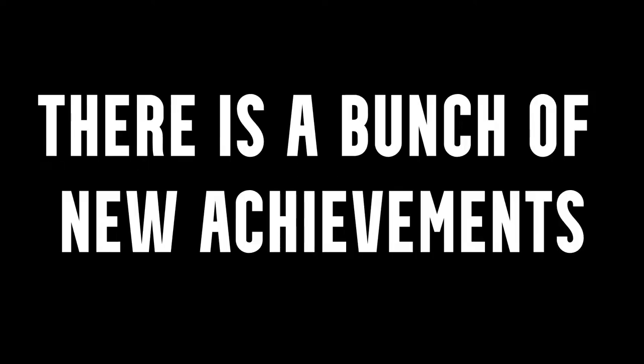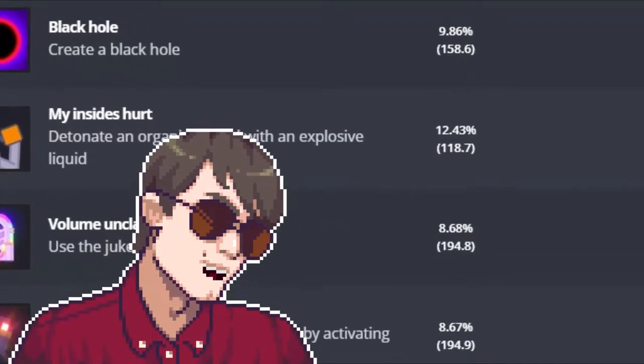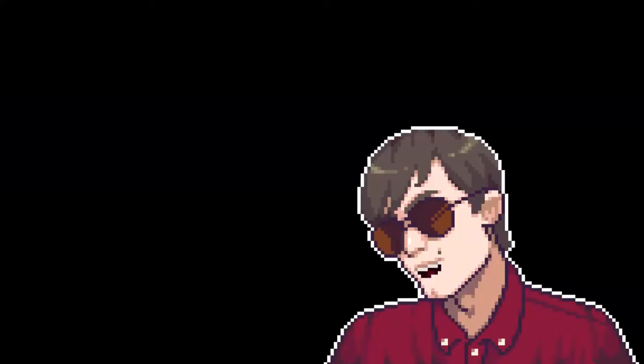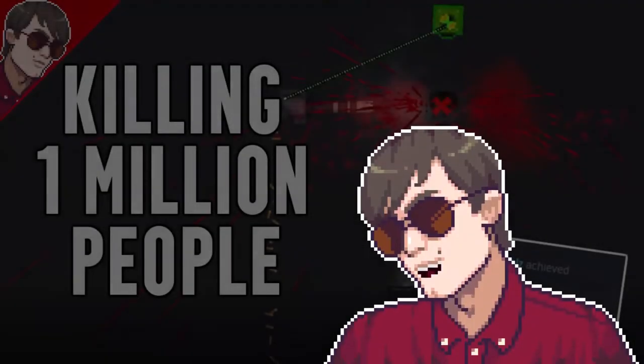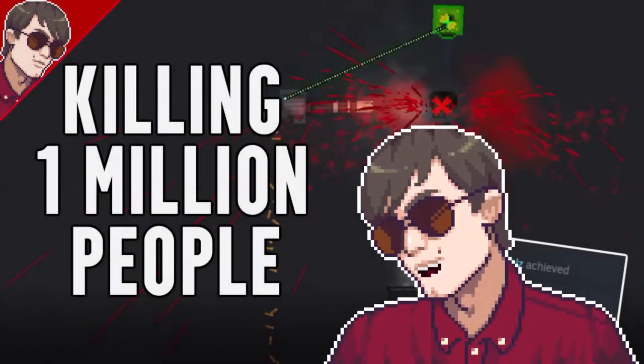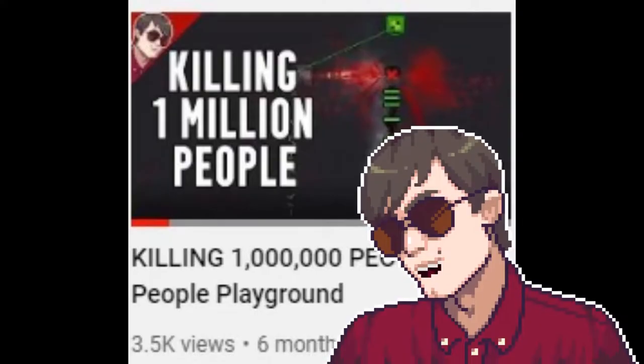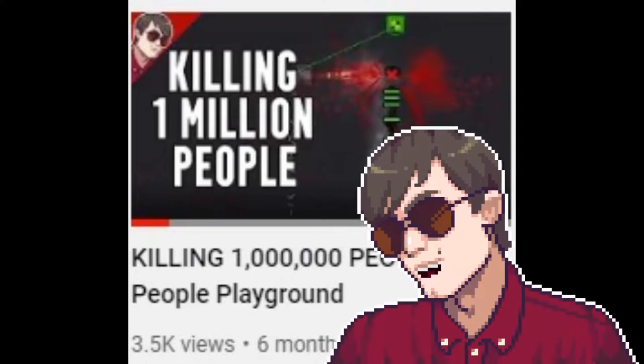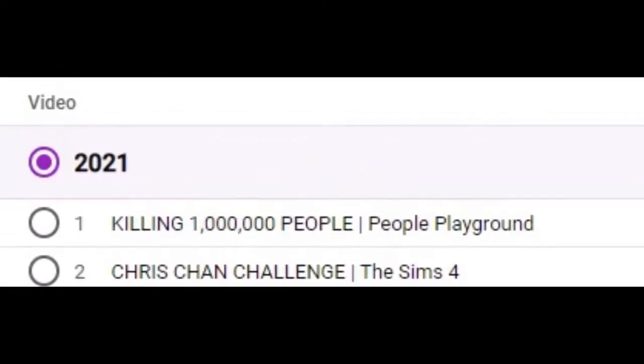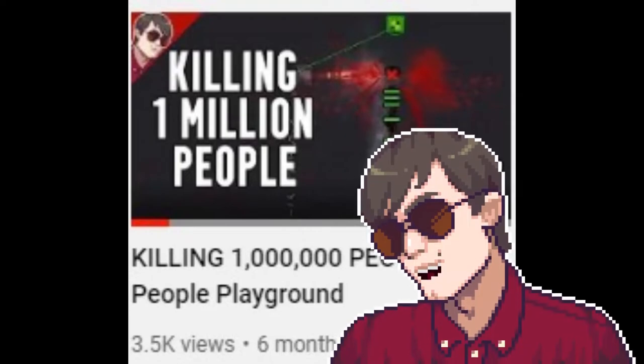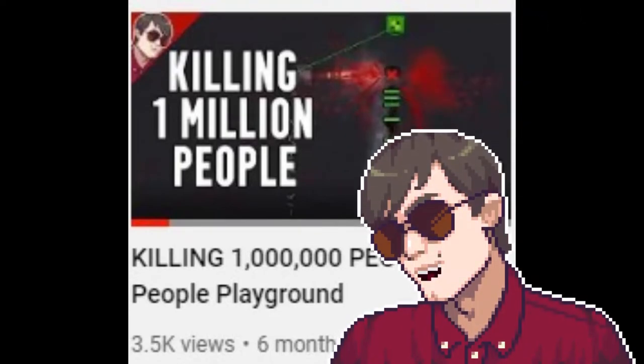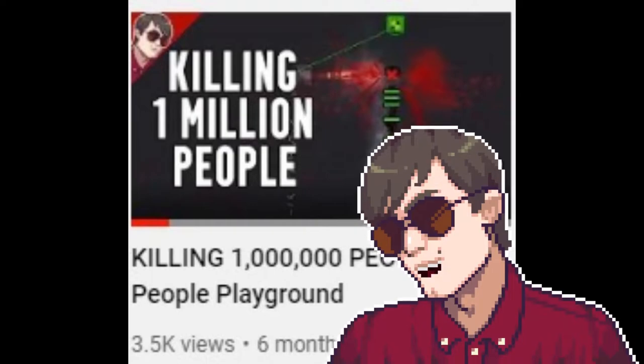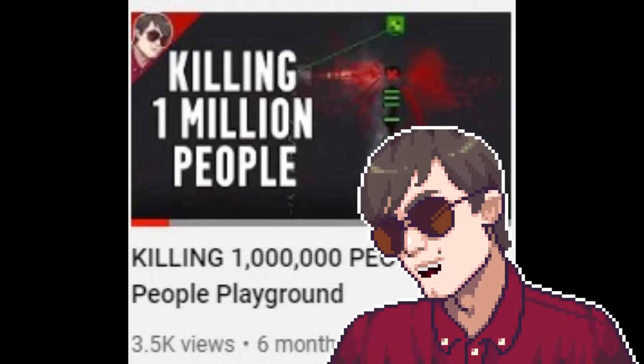There is a bunch of new achievements in People Playground and today I'm going to get them all. First of all guys, I want to thank you all so much. Last time I did a People Playground video it now has 3.5k views, that is like my most popular video last year, one of my most popular videos ever, and I can't thank you guys enough for it. But you're here to watch this video, so stay tuned folks.